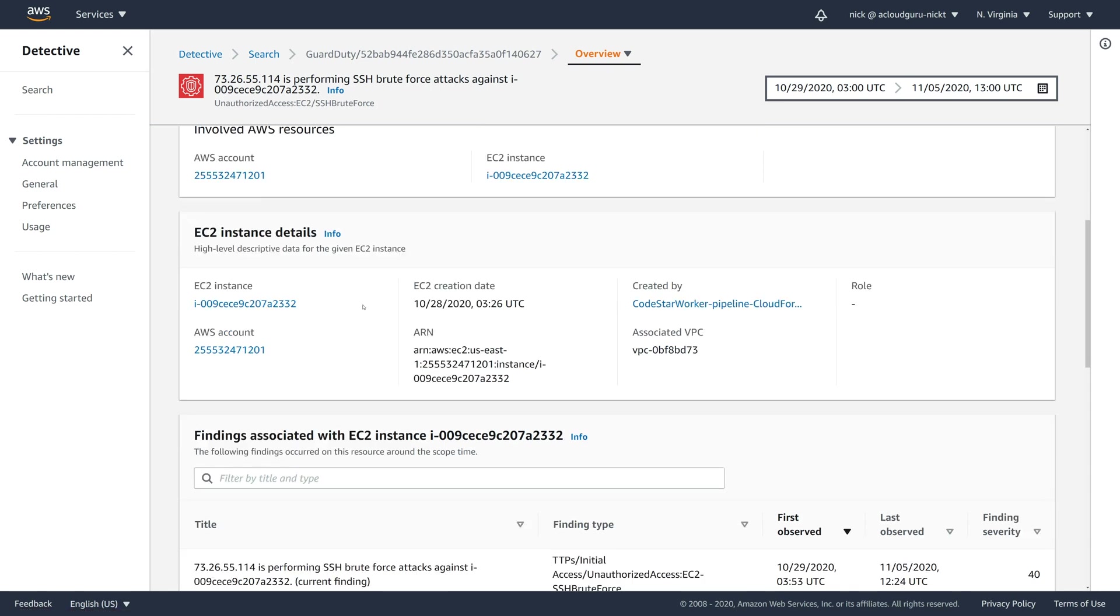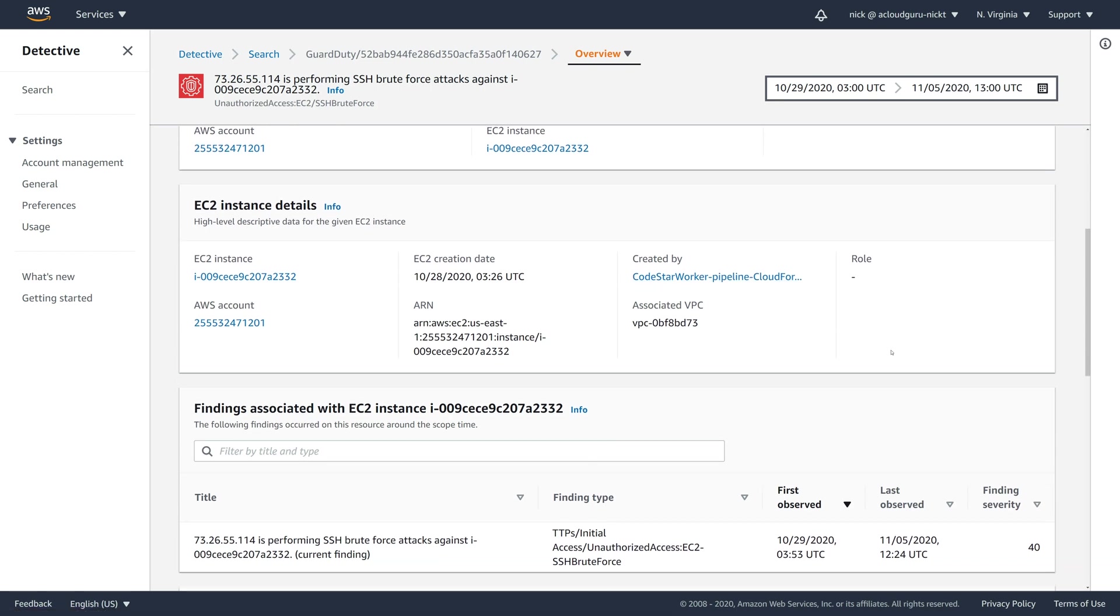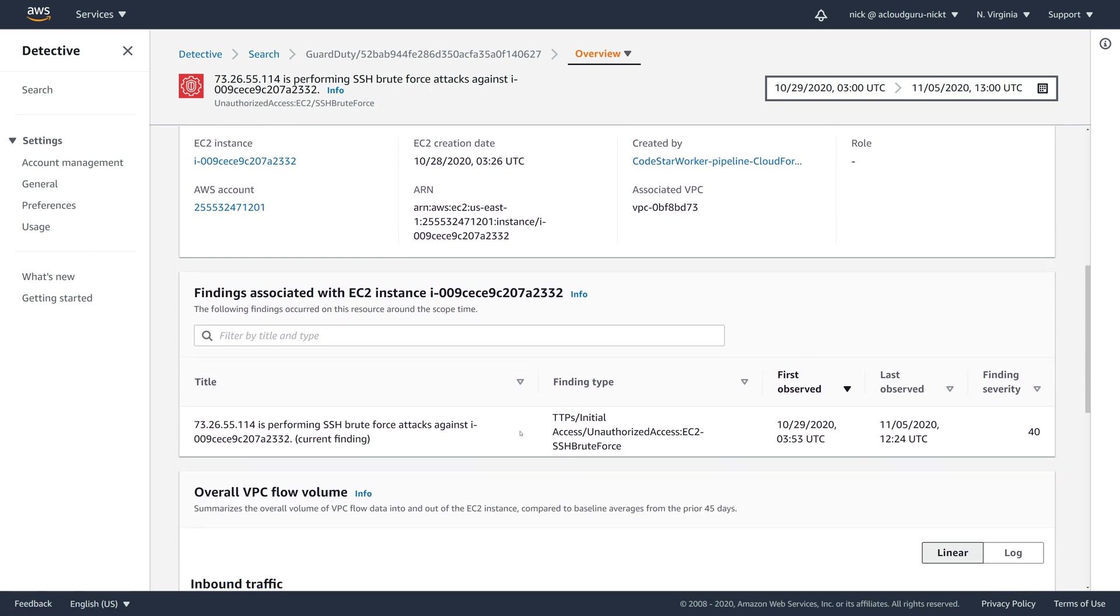If you come a bit further down, it gives you more information about this EC2 instance. It tells you when it was created, its ARN, how it was created. So this one was created by a CodeStar worker that I was using. And we come down a bit further and it shows you any other finding associated with this. We just have the one finding, so that's all that's listed there for this particular EC2 instance.